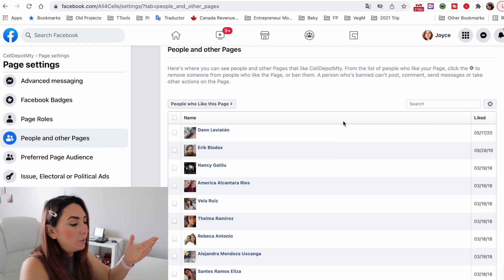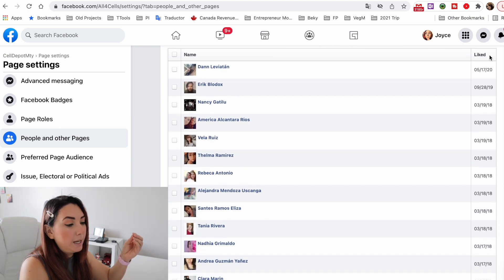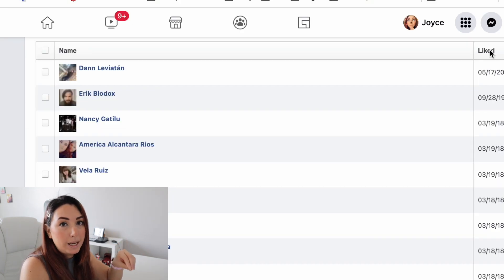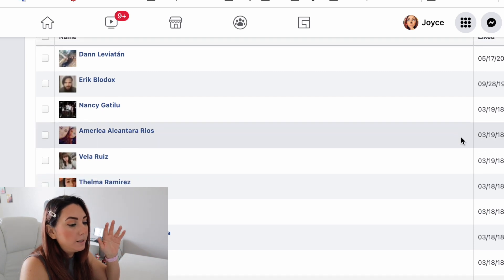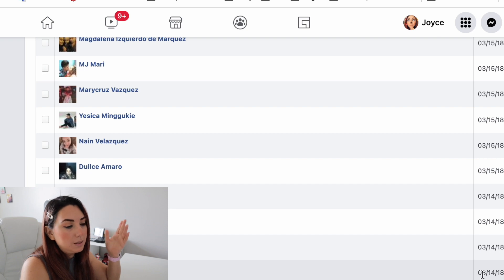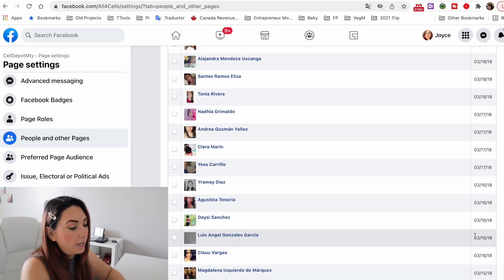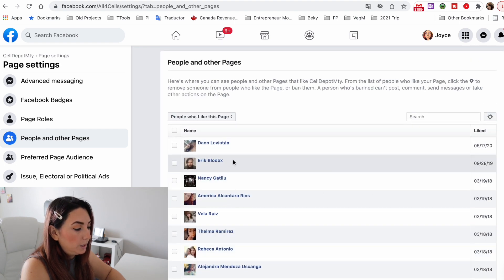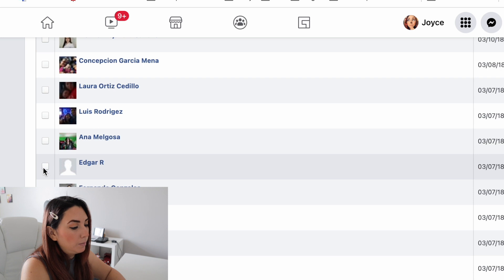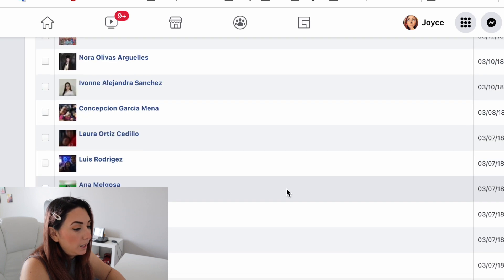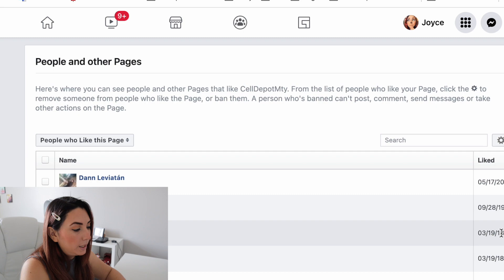Under 'People' you can see who is following you. If a person is not here it means they're not following you. Right now I have all these people listed here and it also tells you the date when they started following this page. I'm going to select the first person — this person doesn't have a profile picture — and click on 'Settings.'